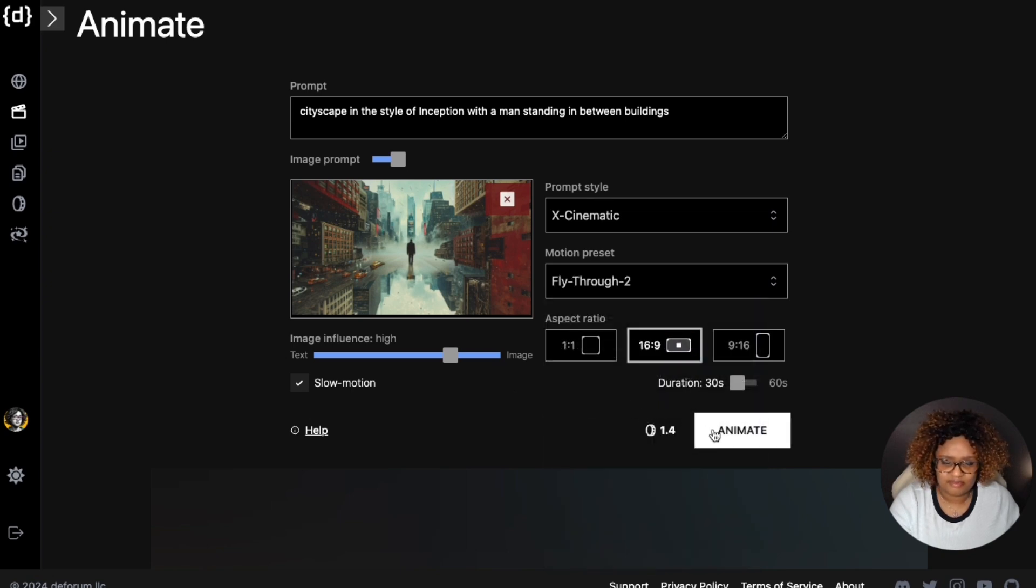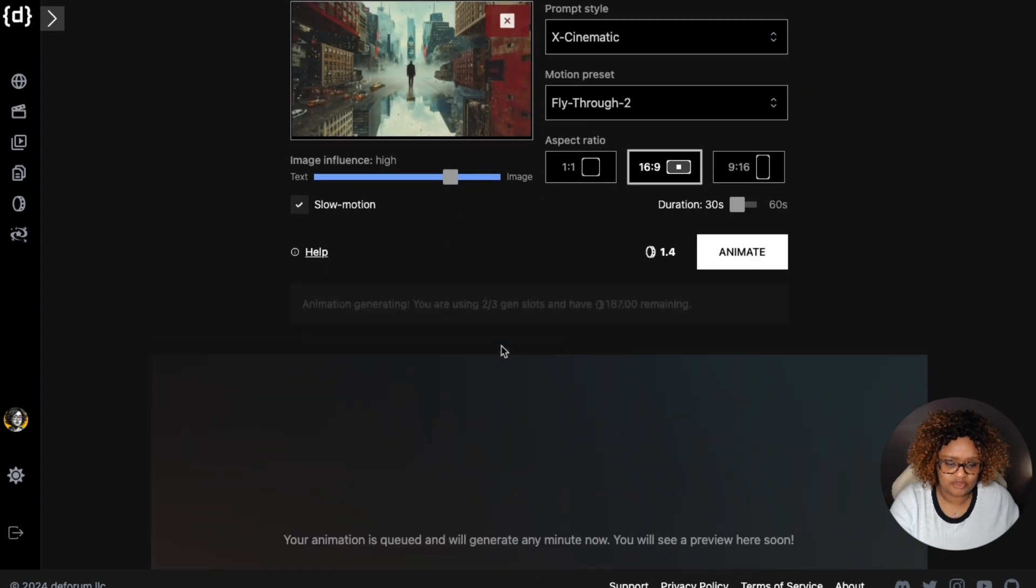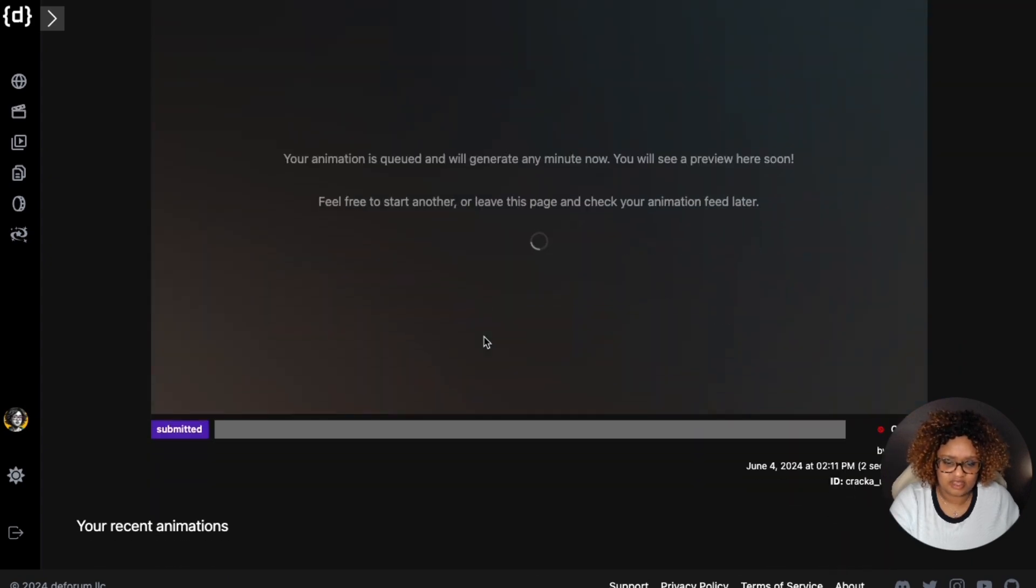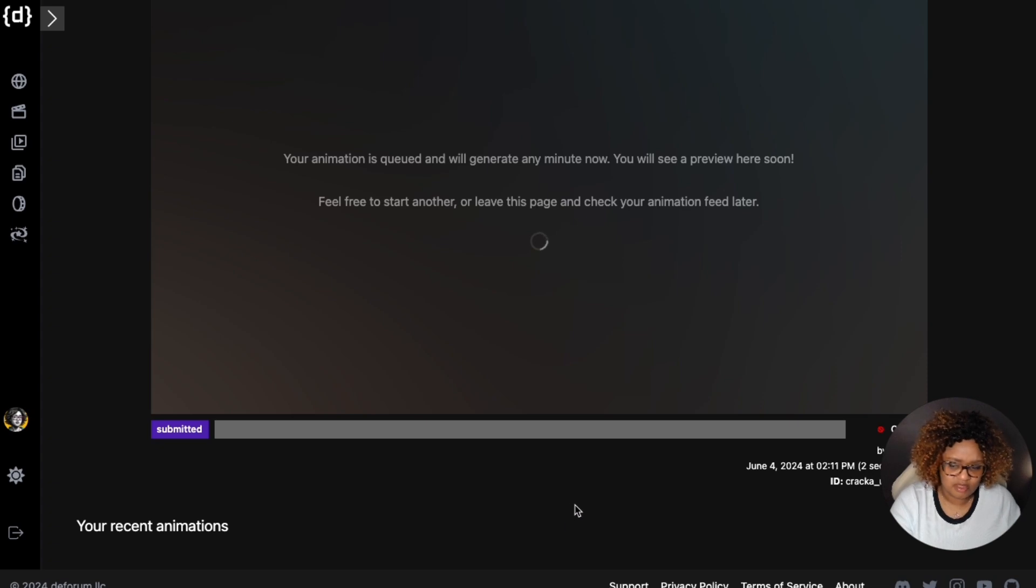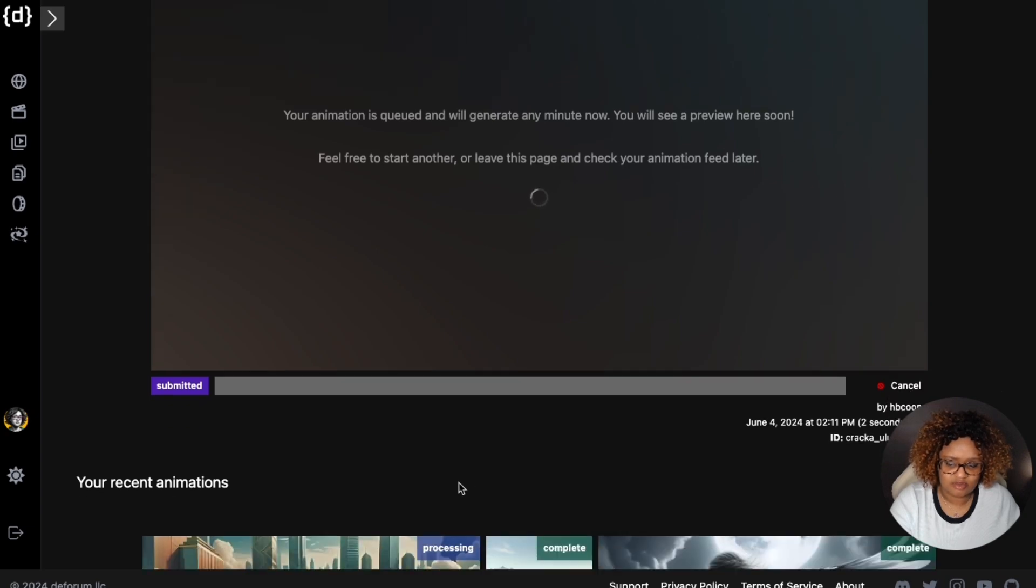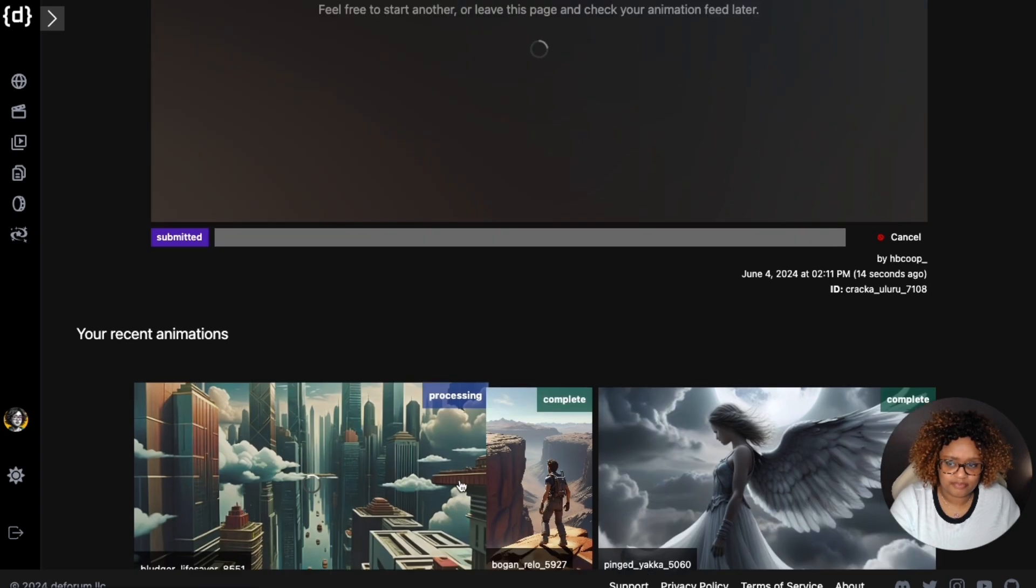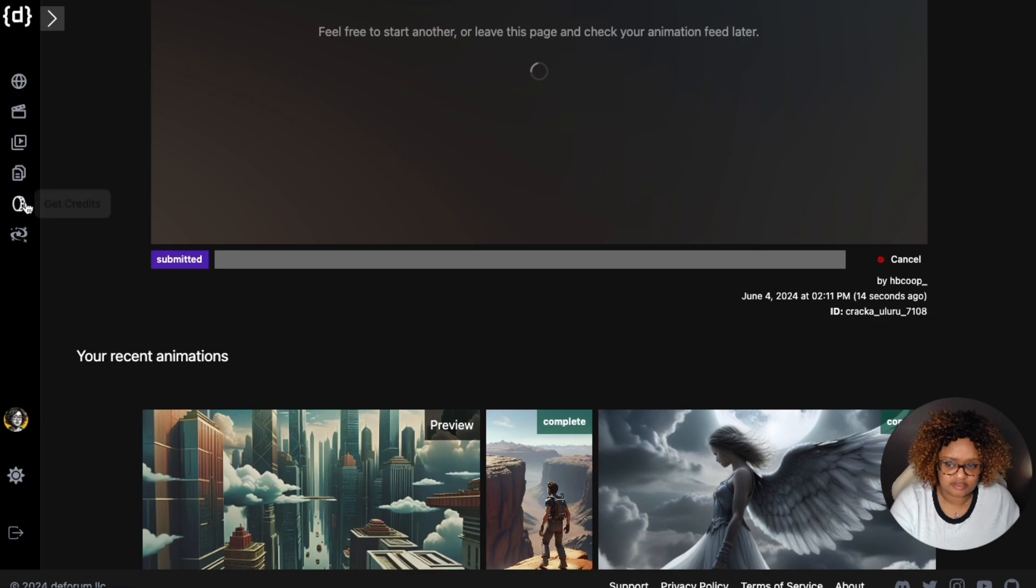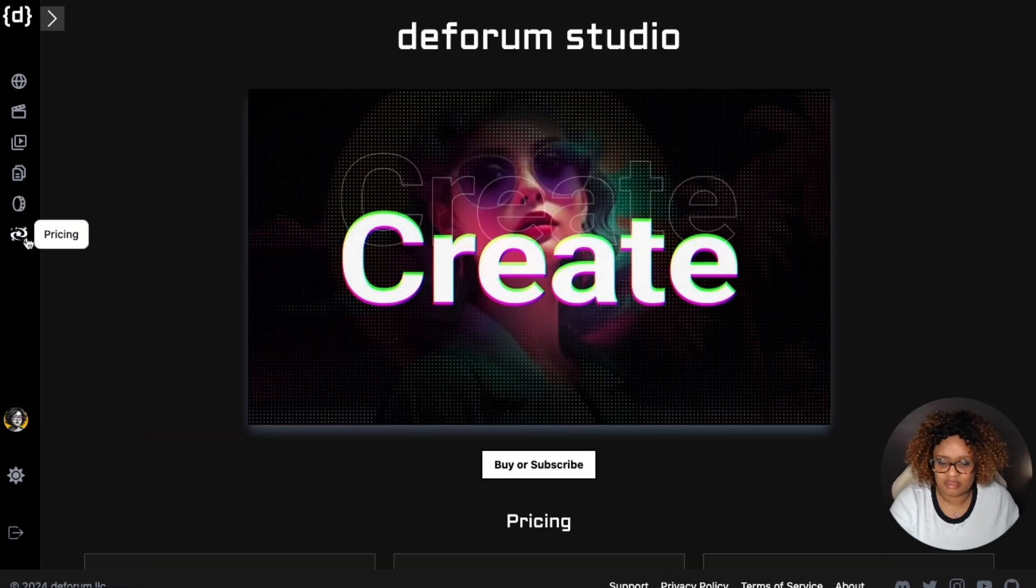Then you just click animate. When you start, you'll see that it's running and I do have a subscription. You do need a subscription for Deforum Studio because it costs money to run this stuff. With the subscription, you can purchase additional credits, things like that.